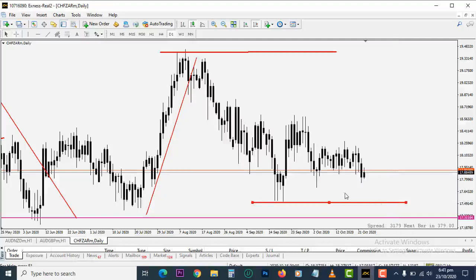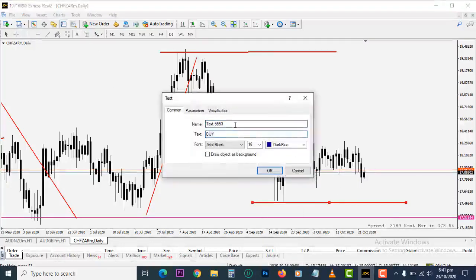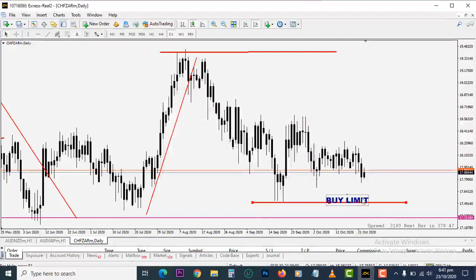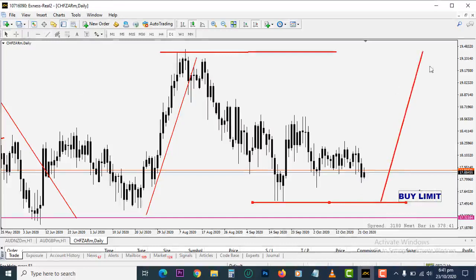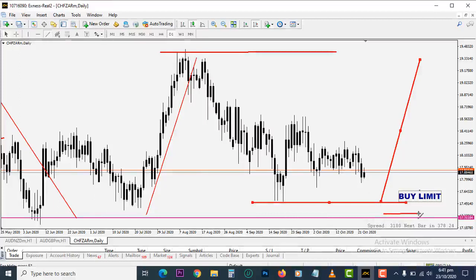So what you do is you place a buy limit right here. You believe once prices get to this point it's going to hit support and move back up. You use buy limit when you want to be filled into the market when prices reach this area. You can set your stop loss and go to sleep. When prices get to this low, your trade will be activated — high probability of the market rising back up from this area. That's buy limit for you.